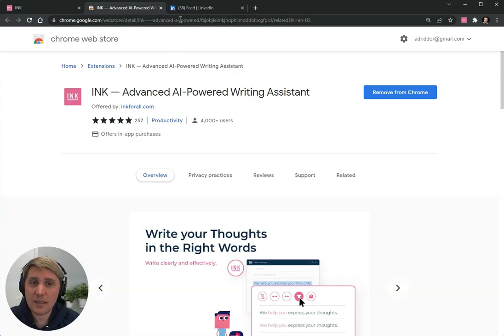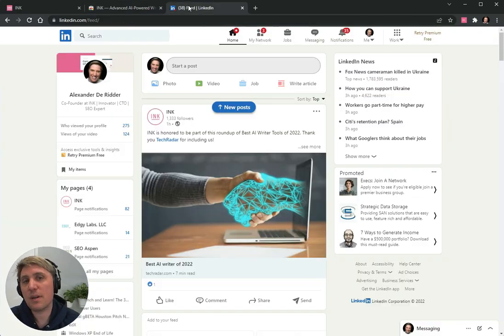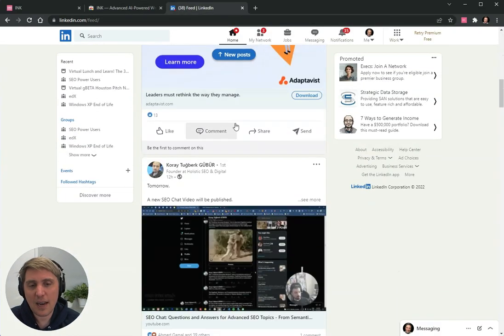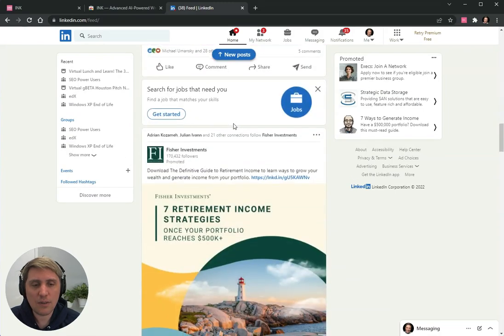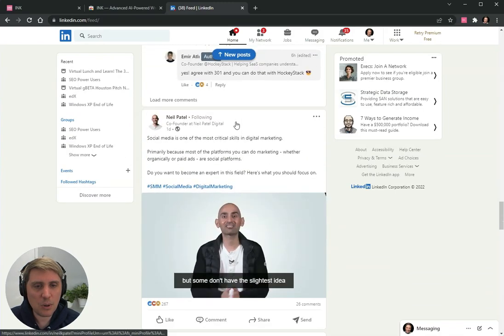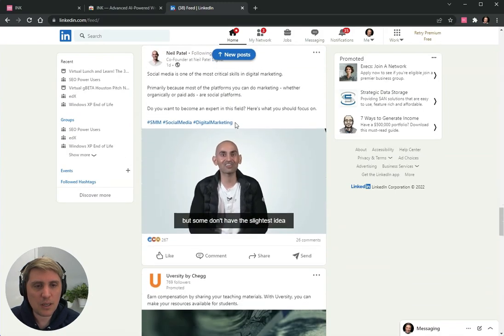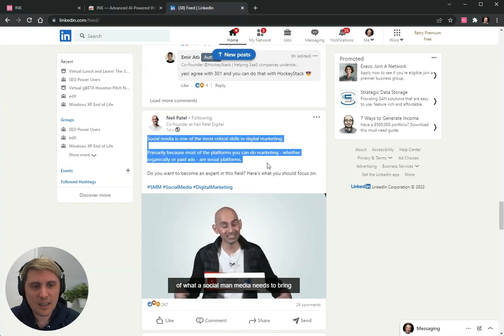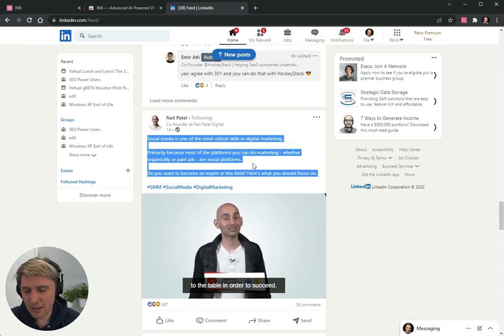In its essence, the Chrome extension allows you to rewrite text with AI. So if I scroll down and I find some posts that I might be using, there we go. Hi Neil Patel, how are you doing?